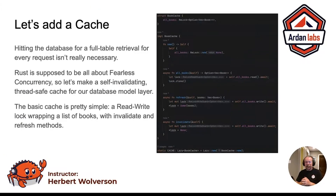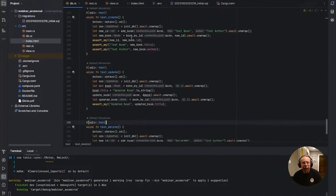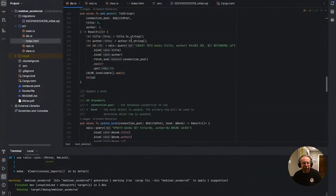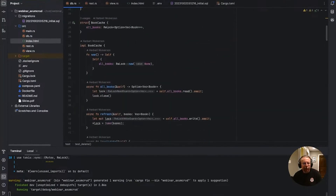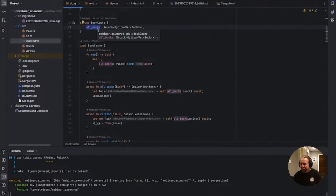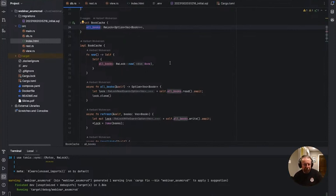I wanted to make a concurrent cache. This is not a good cache — this is a cache I could write in 10 minutes. I create a structure called BookCache, with a container field called AllBooks, wrapped in a read-write lock. That's like a mutex, but you can have as many readers as you want and only one writer. The writer has to wait for all readers to go away, and nobody can read until it's done writing. It's a very handy structure.